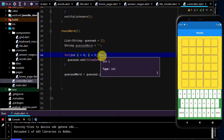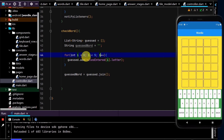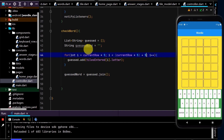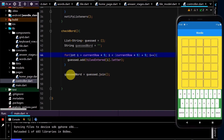We need to update this so it works on the current row the user is working on. Instead of writing zero, I'll write currentRow times five. So this starts at zero times five — which is zero — then five, ten, fifteen, and so on. And the end of the loop will be currentRow times five plus five, so we always loop through the last five entries in our tilesEntered and add them into our list, which is then joined into the string.